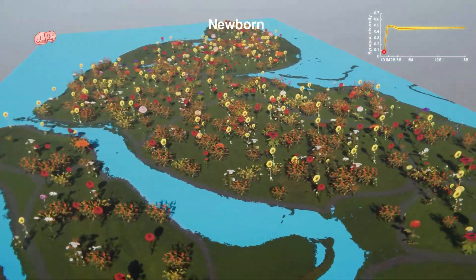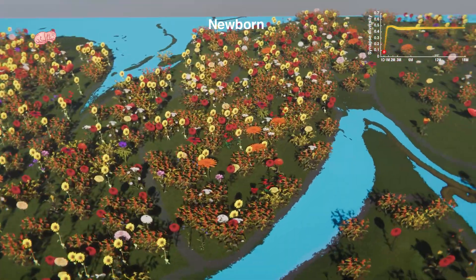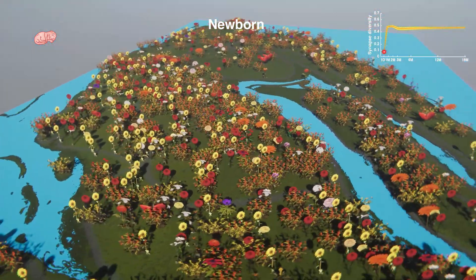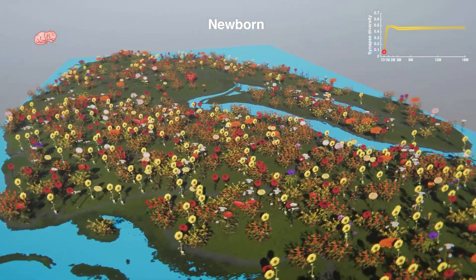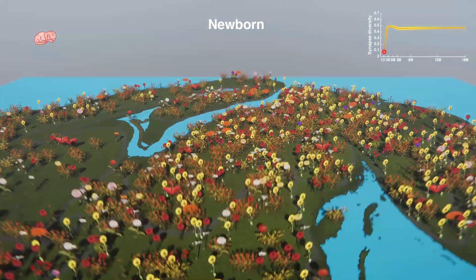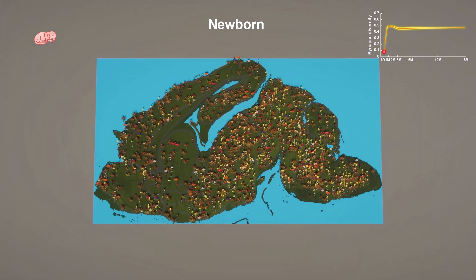Zooming in, we will now transform each synapse type into a different type of flower, so we can view the synaptome as though we were flying over a garden.